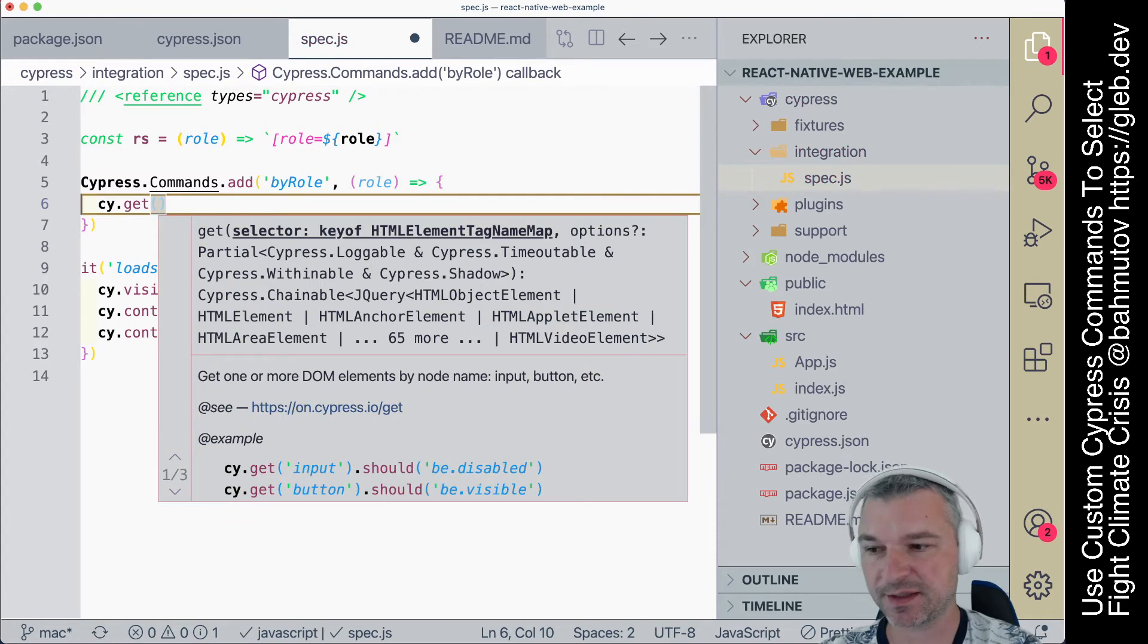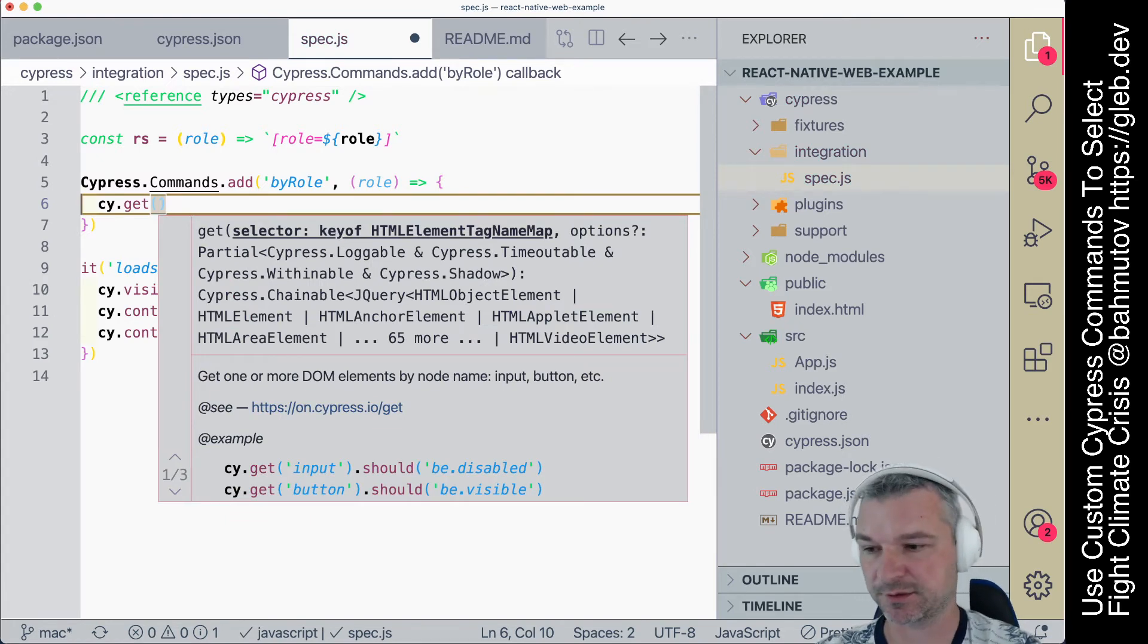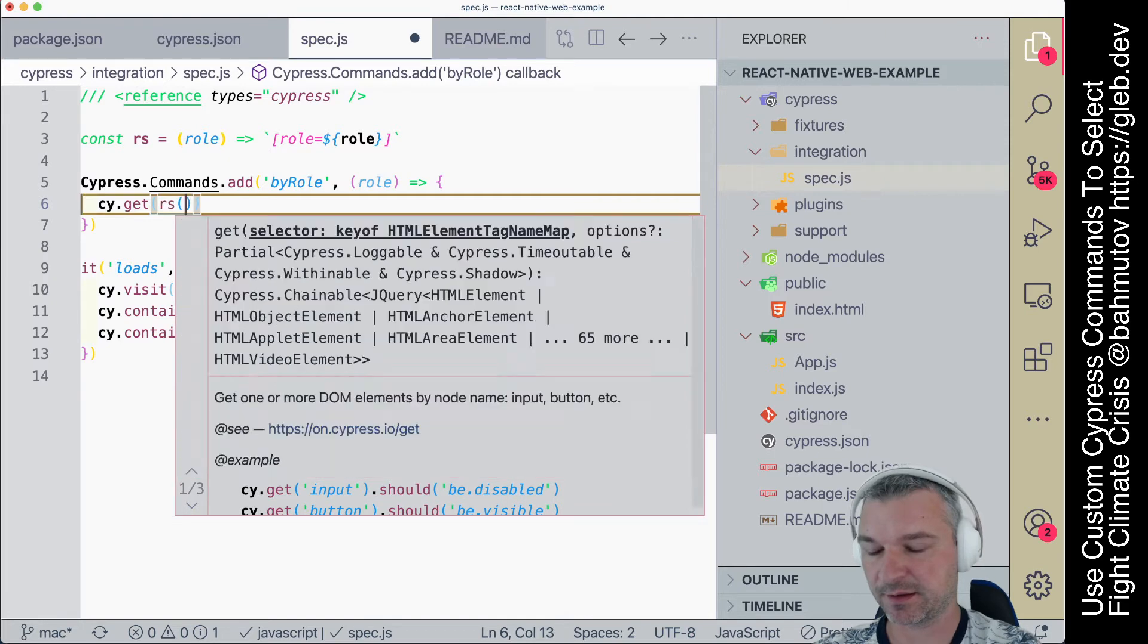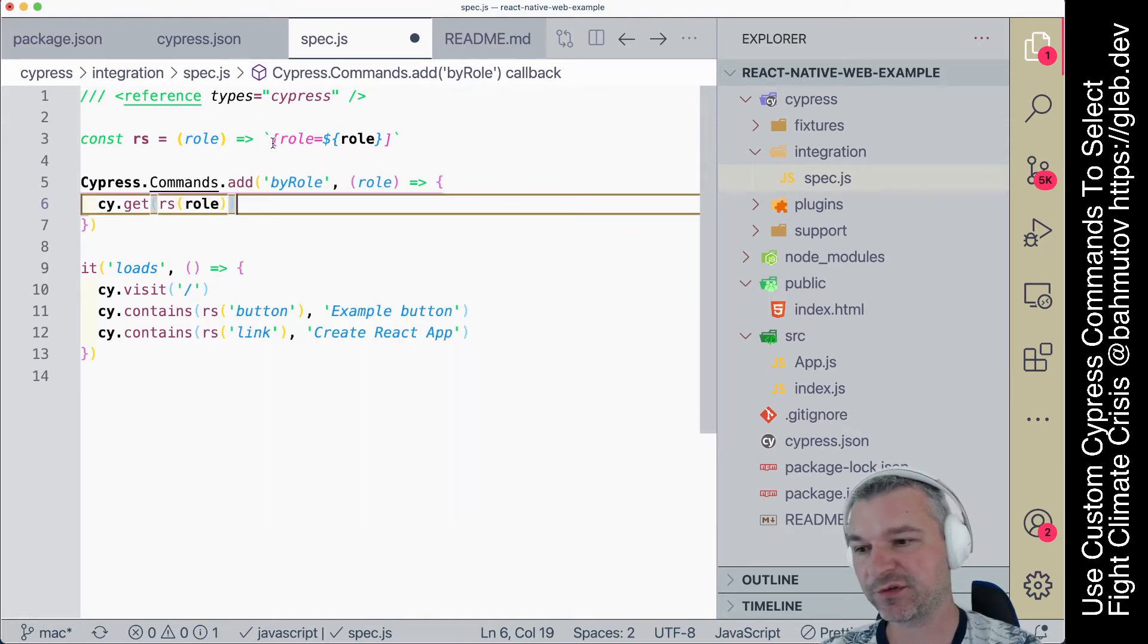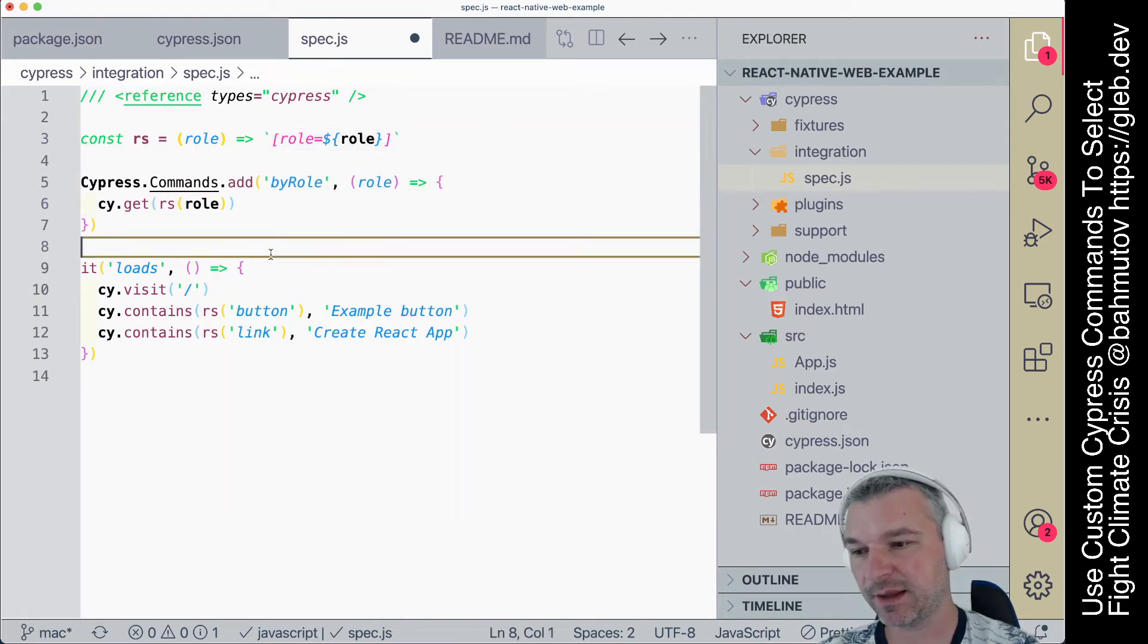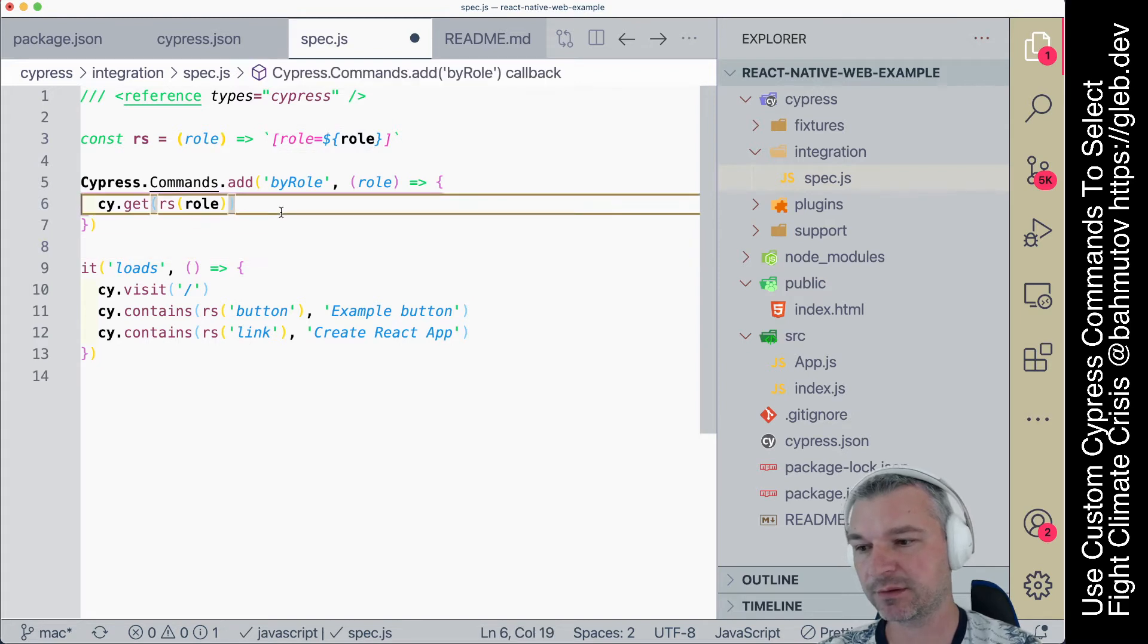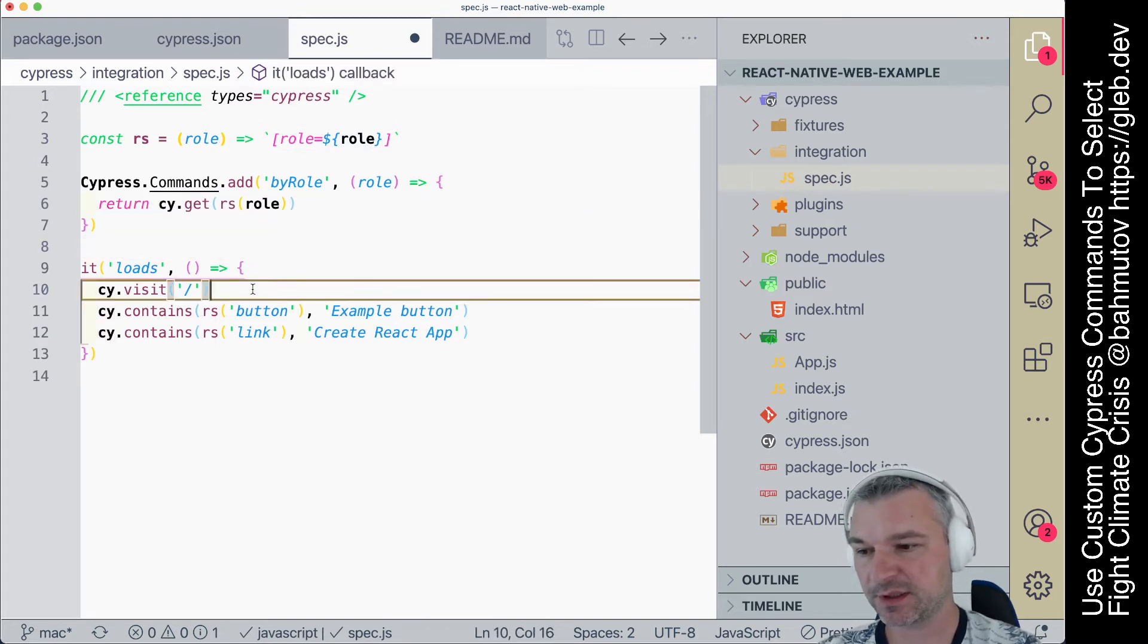I'll say role, and now we can say cy.get. So instead of contains, we just say get. Get uses a selector, and we can say role, right? So we're going to form a full attribute selector, and we're going to return this. So how do we use it here?